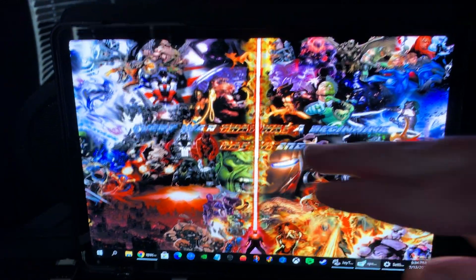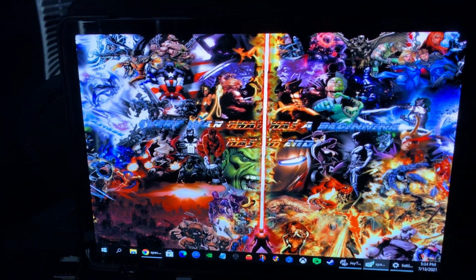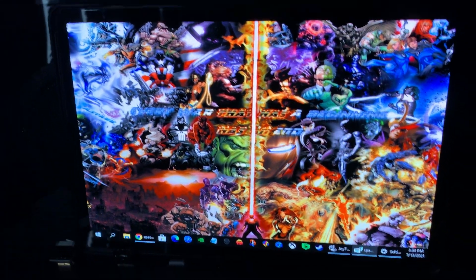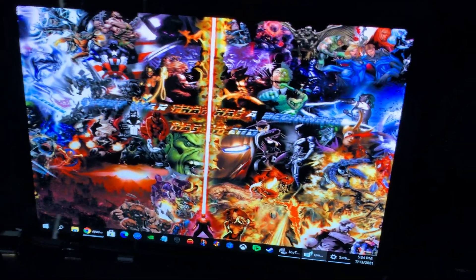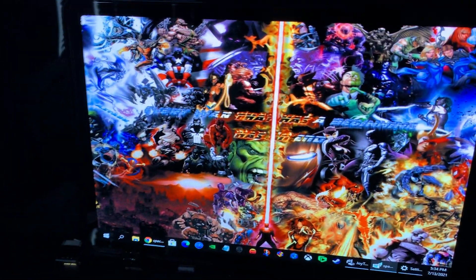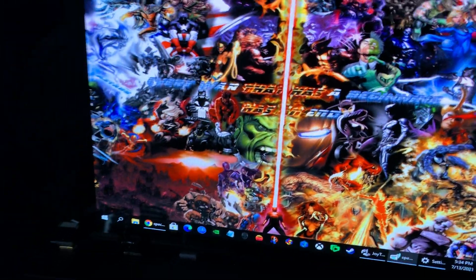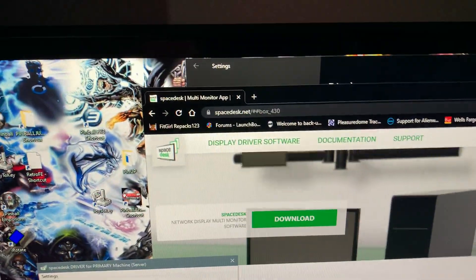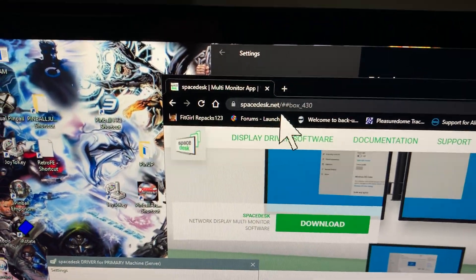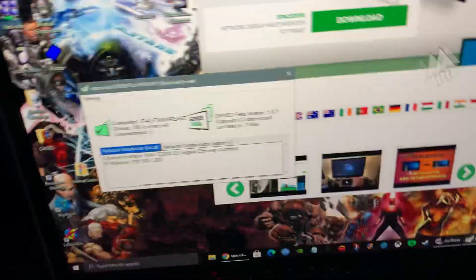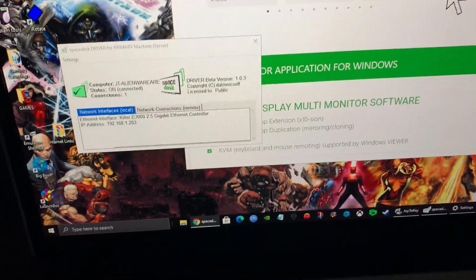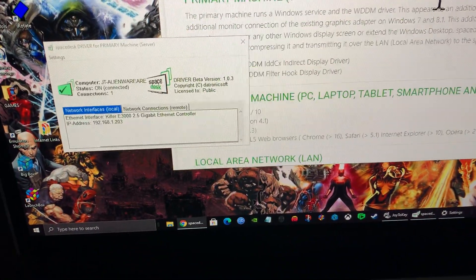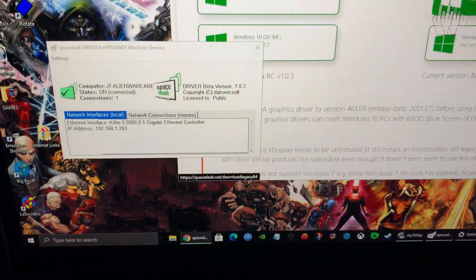Then it'll pop up a message once it installs on your tablet. What website to go to download. You have to install a driver in Windows. The website that you go to is spacedesk.net.